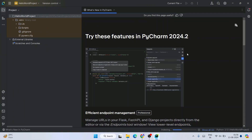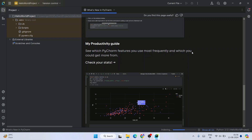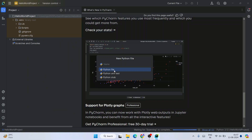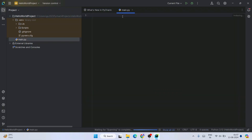Let's first maximize it. This shows what's new in the latest version of PyCharm — you can always read this documentation, it's really helpful. Let's go to the folder, right-click, hover over New, and click on 'Python File'. That shows the New Python File window. Select the type — it's going to be a simple Python file. I'll name this file 'main.py' and double-click on Python File to create it.